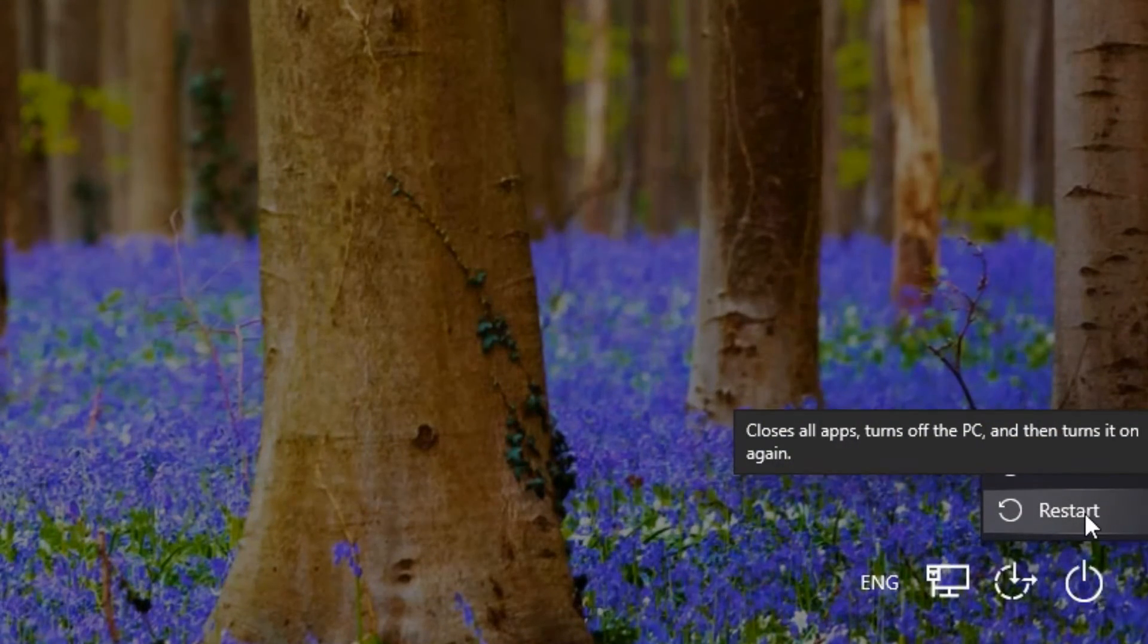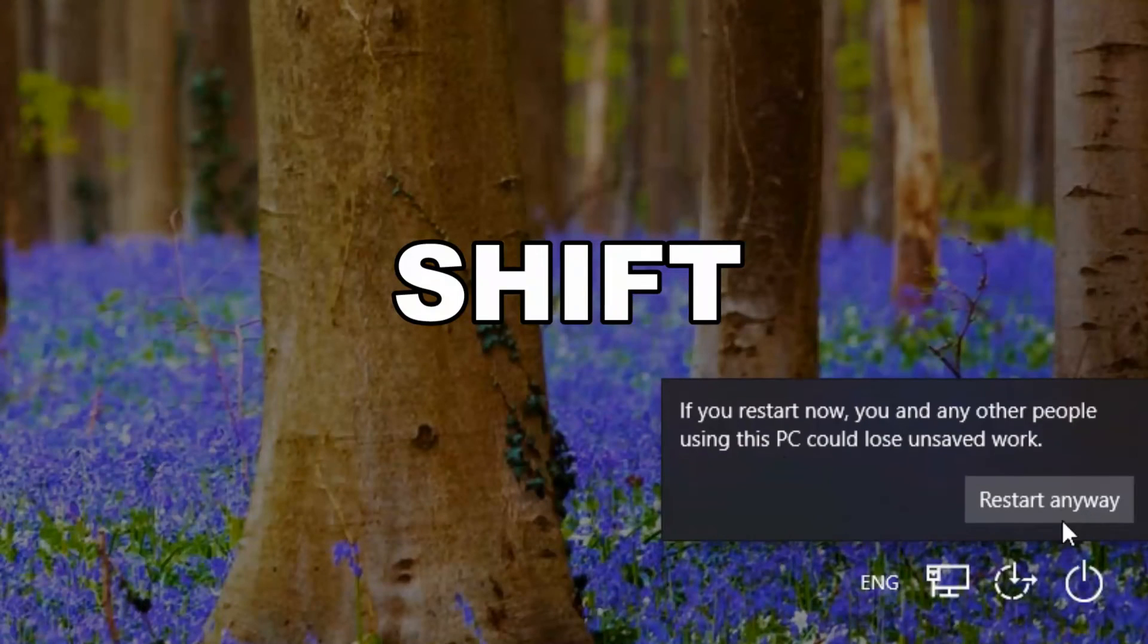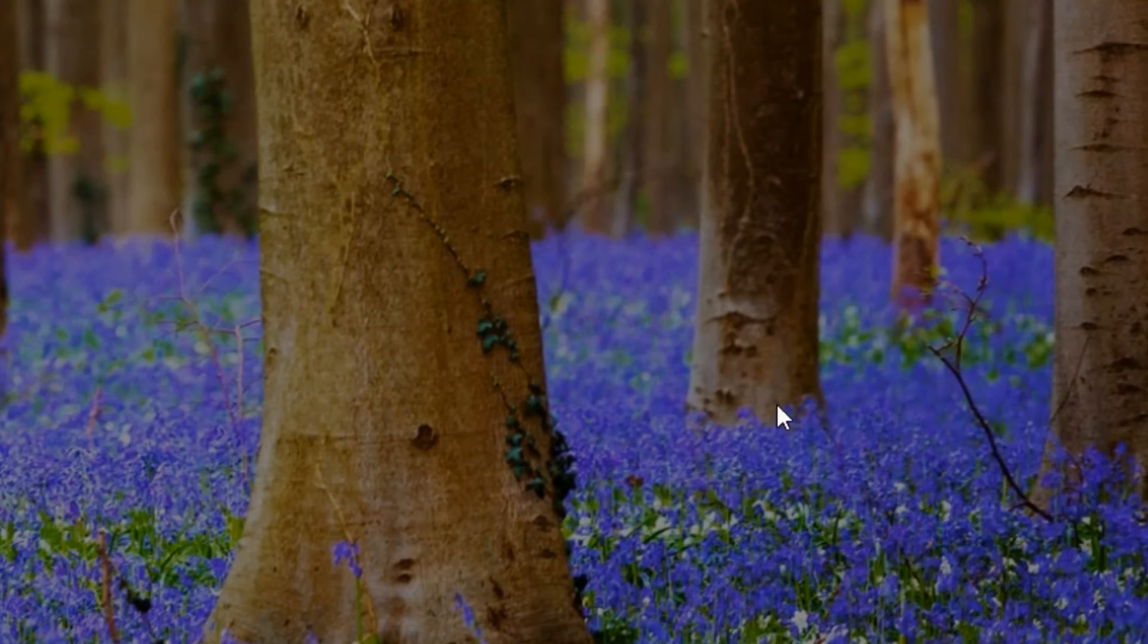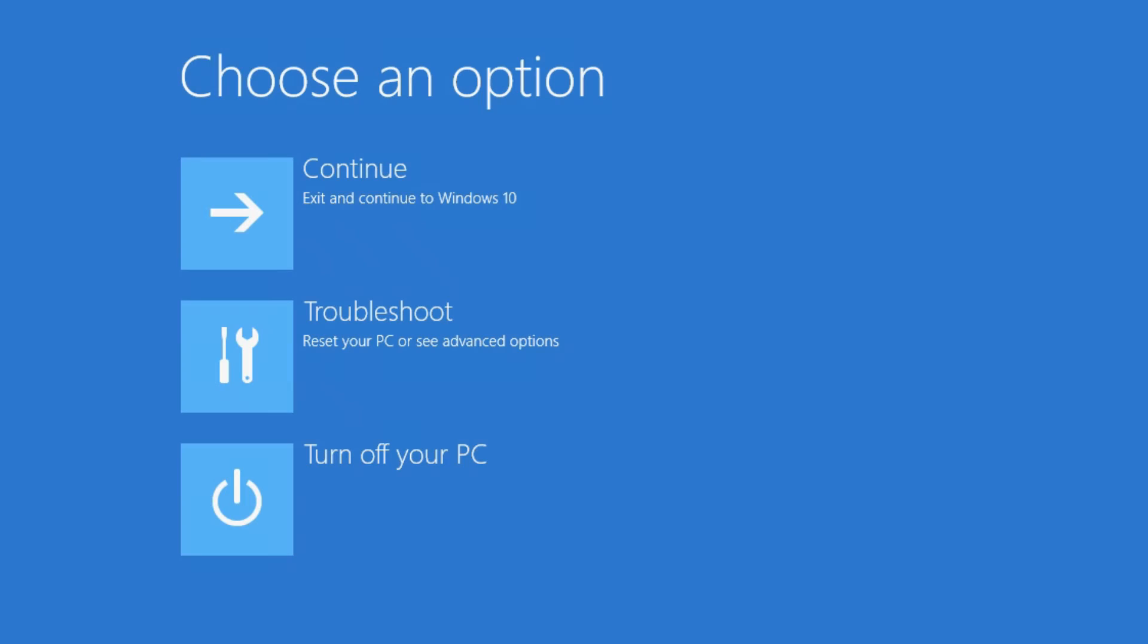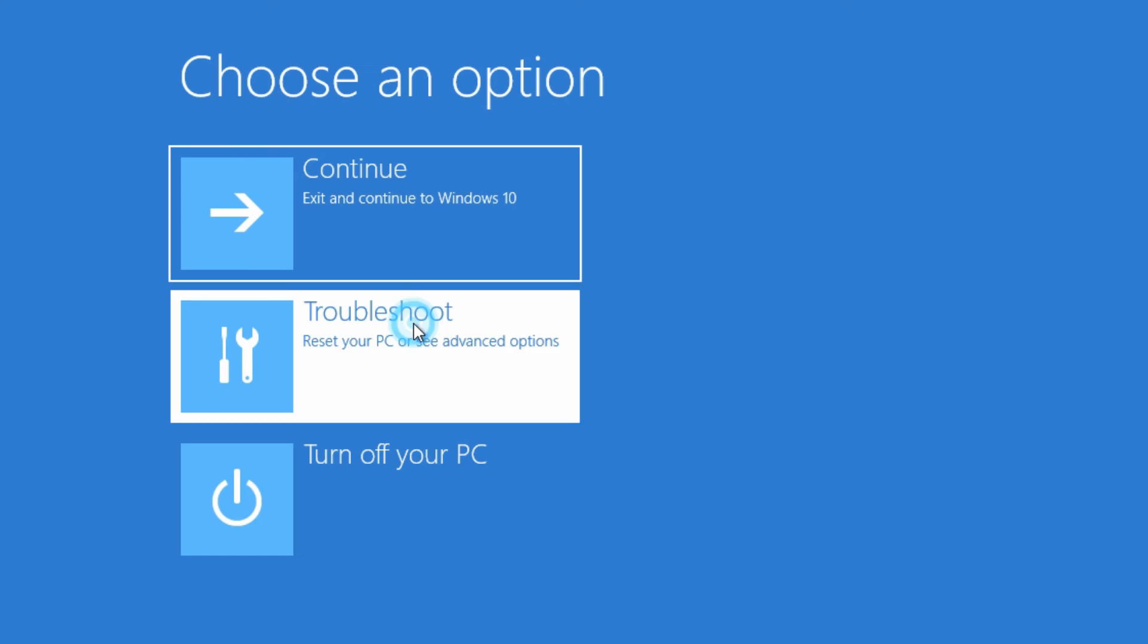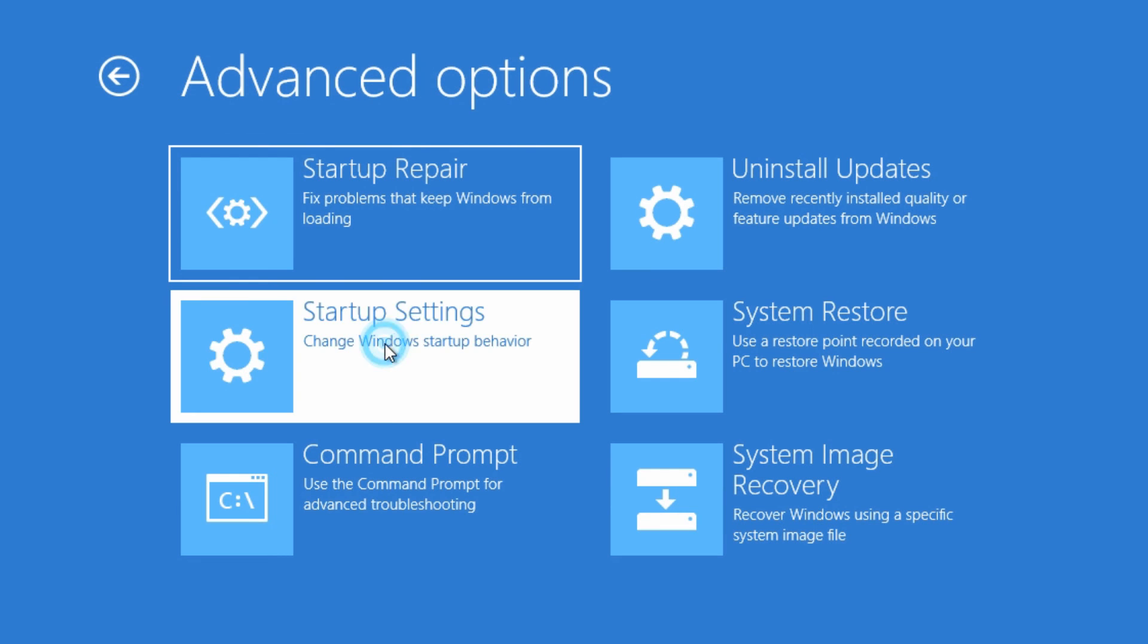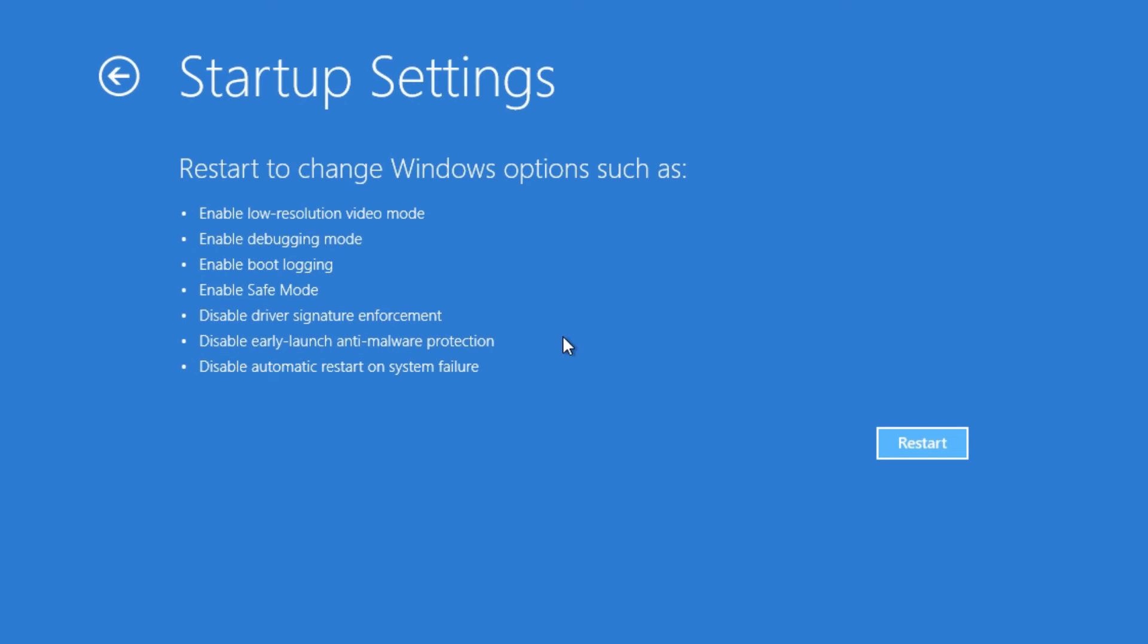Once again, you would just hold the left shift key when you click on restart. You may have to restart anyway if things are open, and then you'll have the options again to just go back through the exact same process we went through earlier and you'll get to the same screen.